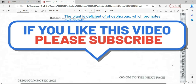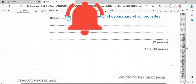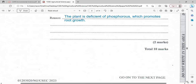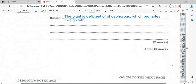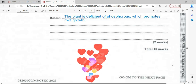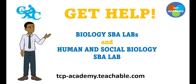Watch to the end of the video — you're going to see playlists with both Paper Two and Paper One multiple choice for this Agriculture examination. You will also see links to Human and Social Biology. As I usually say, remember to study to show thyself approved. Get help with CSEP Biology SBA labs and Human and Social Biology SBA labs at tcp-academy.com.